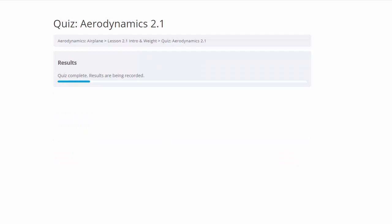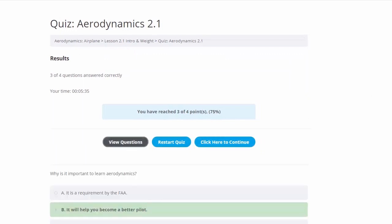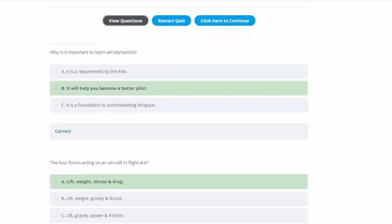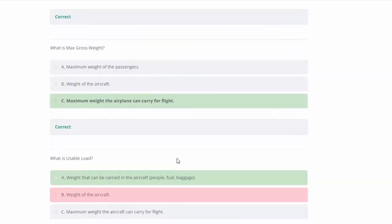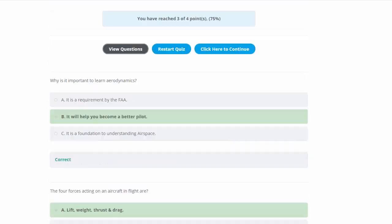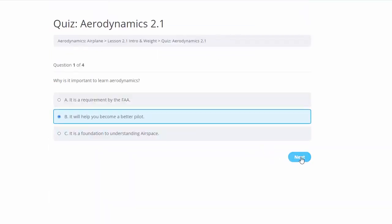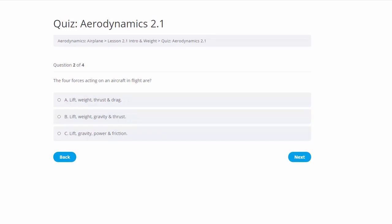We finish the quiz, and it shows we got a passing grade of 75. We go to view questions to review. We got the first three right, but on the last one — usable load — it shows our wrong answer and the correct answer. So now we realize what the correct answer is and we've learned from it. We'll restart the quiz.